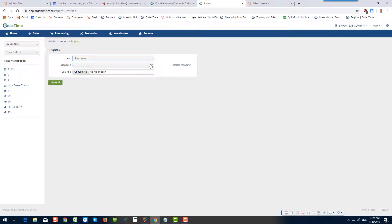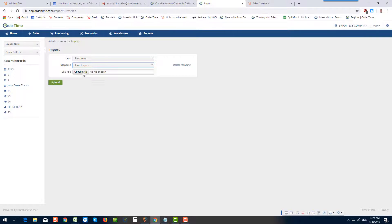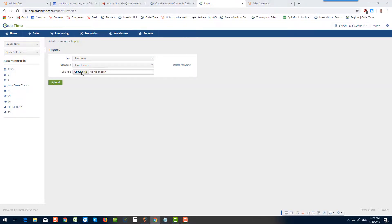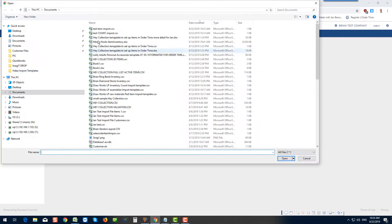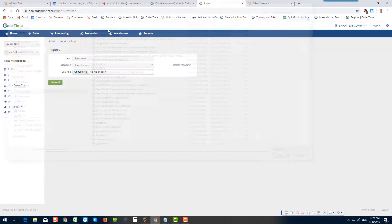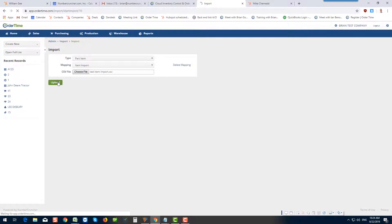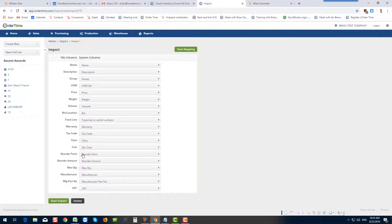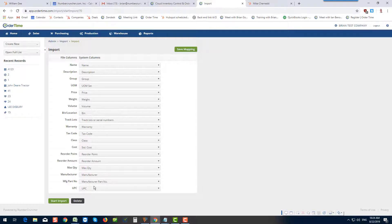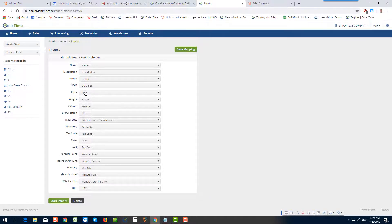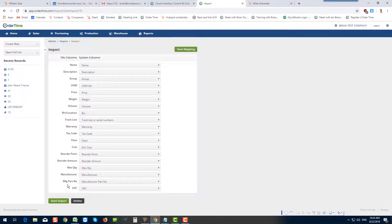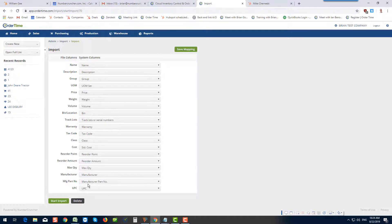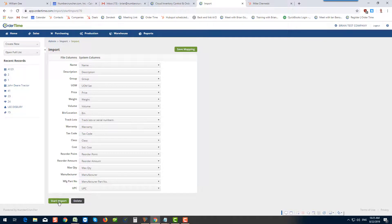I'll talk about this later, but I've created a mapping. I'm going to choose my file, test import. I'm going to upload it, and here it's going to map the fields in my CSV file to all the fields in Order Time. So these are the columns in my CSV file. These are the corresponding data points, and then I'll start my import.